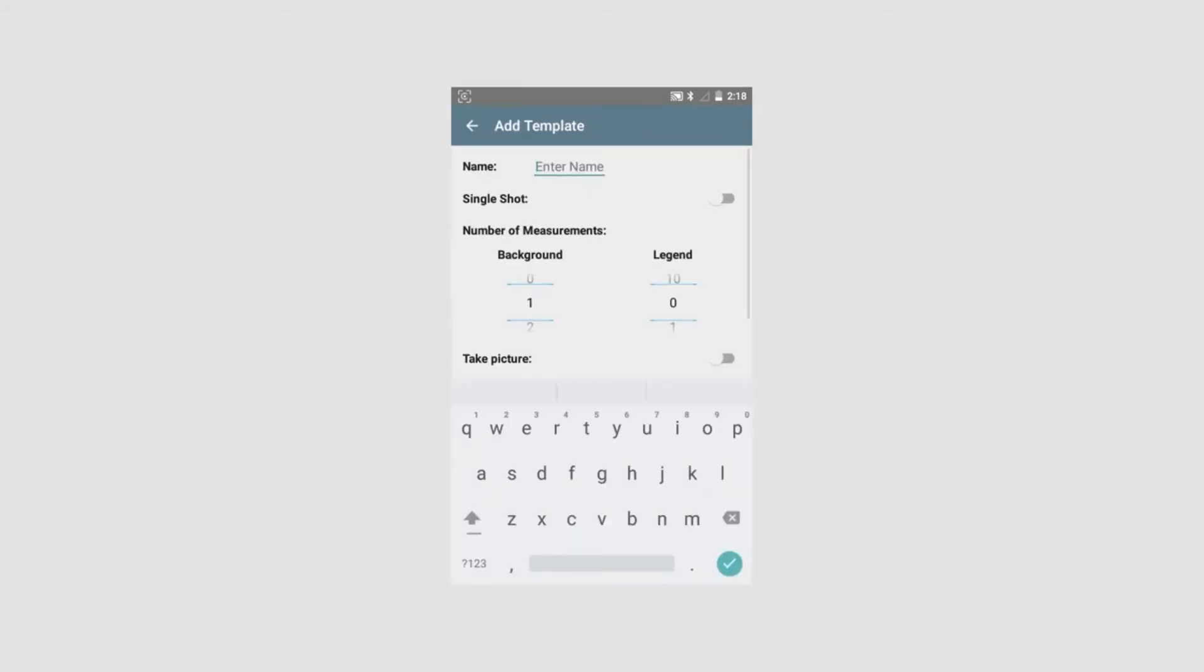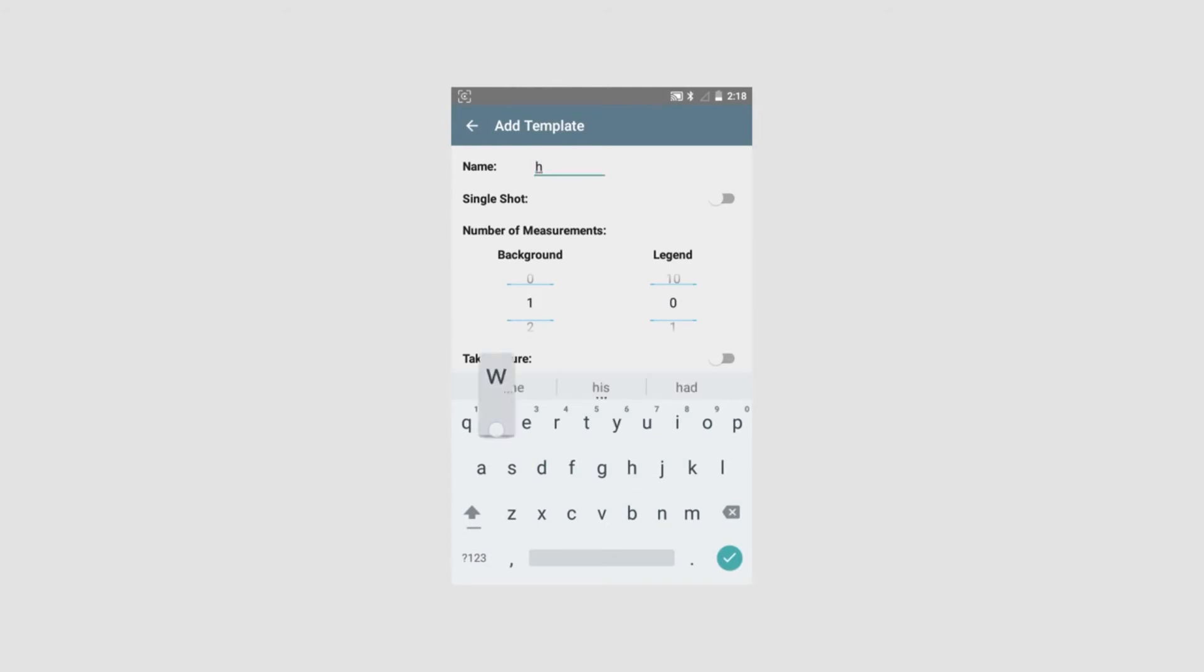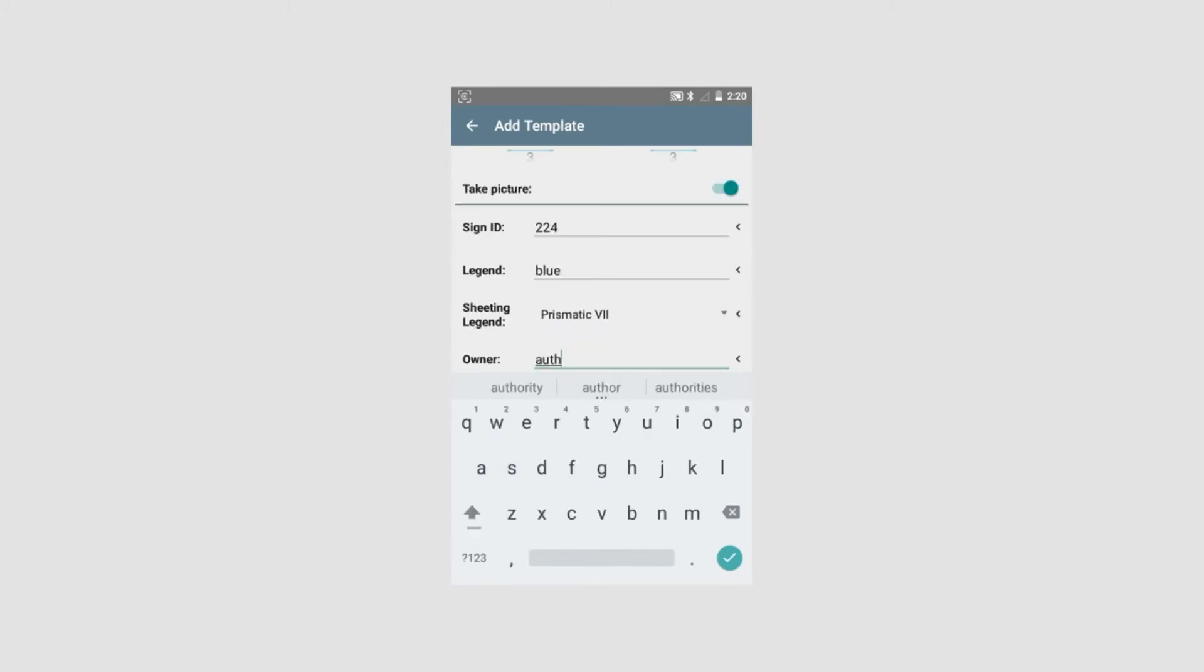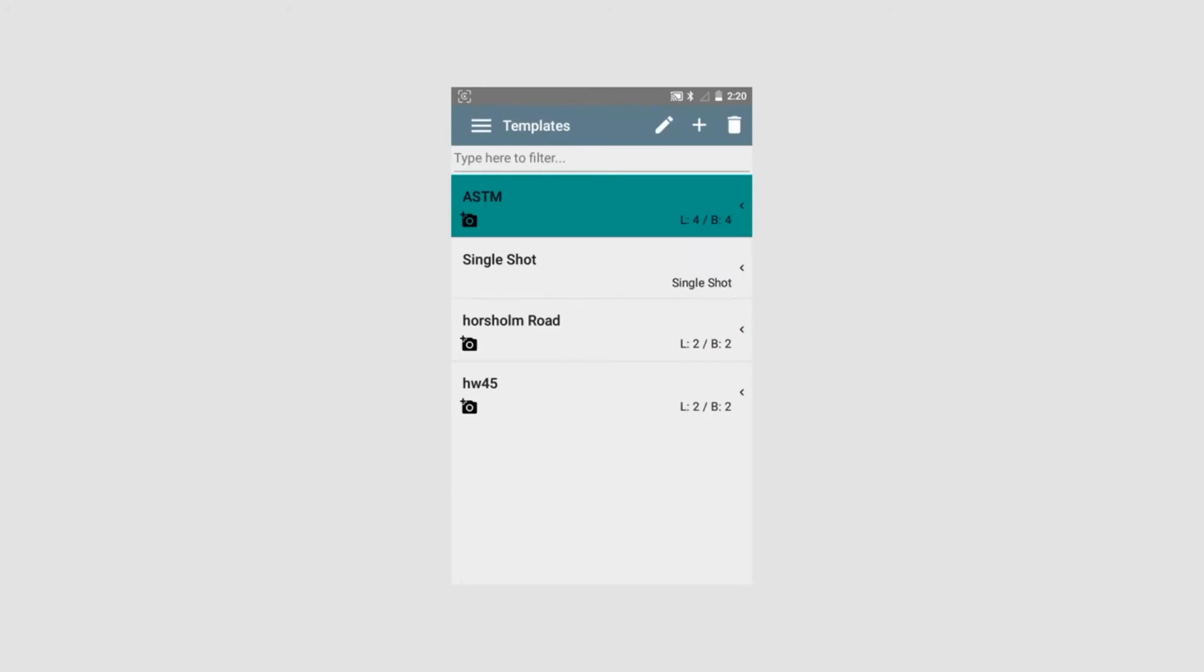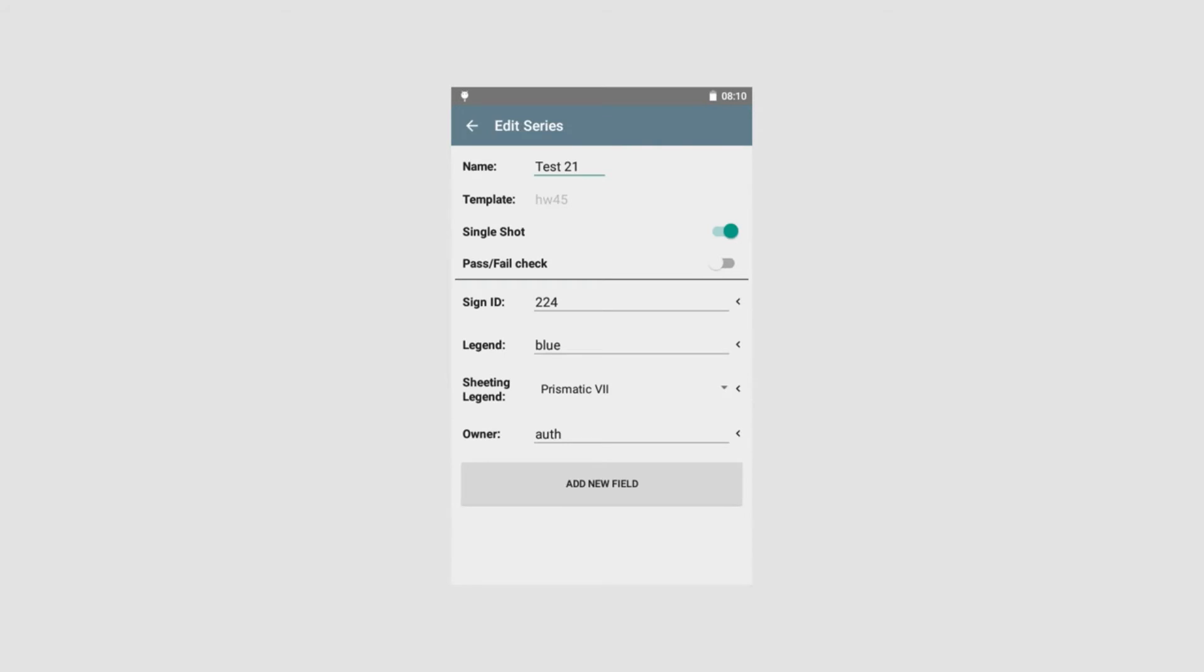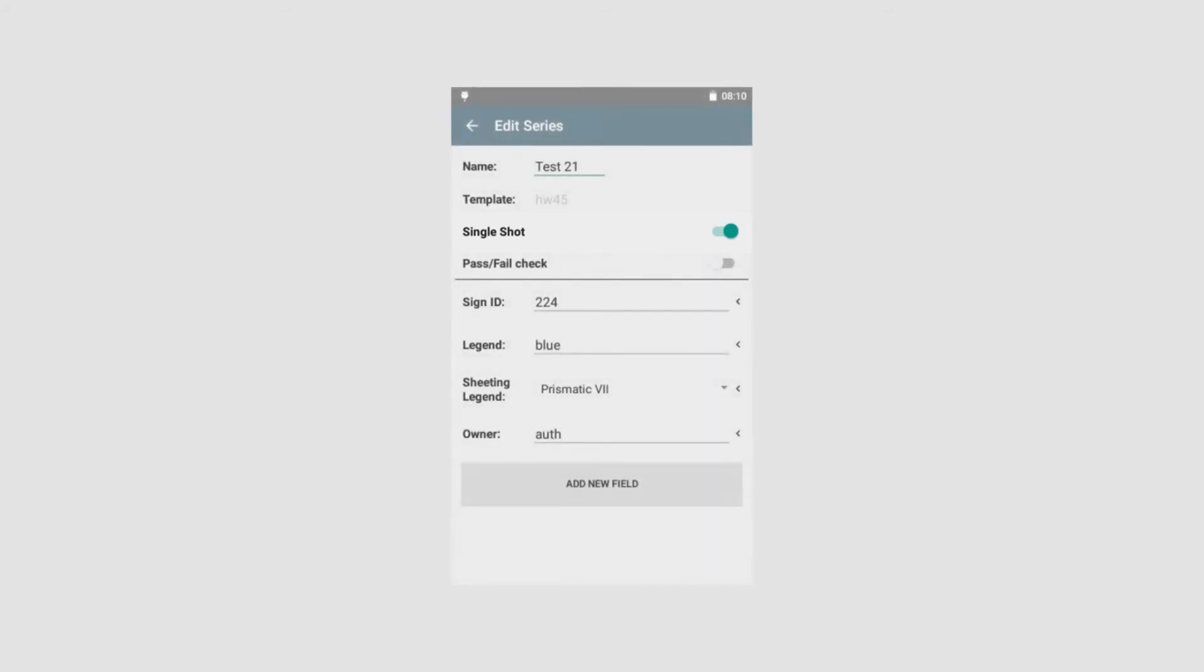We will call it Highway 45. We will choose multiple shots. We have now created a template where we can do two measurements of both legend and background color and make a photo of the sign. In the previous selection we decided for multiple shots. If single shot is required we can activate this function here. Single shot can be used if just a single measurement is needed for one color. In single shot mode no photo of sign will be available but the pass-fail function can still be used.